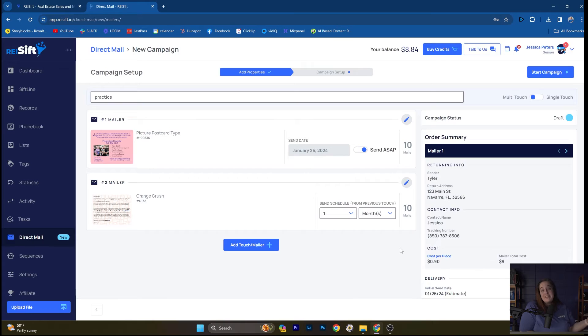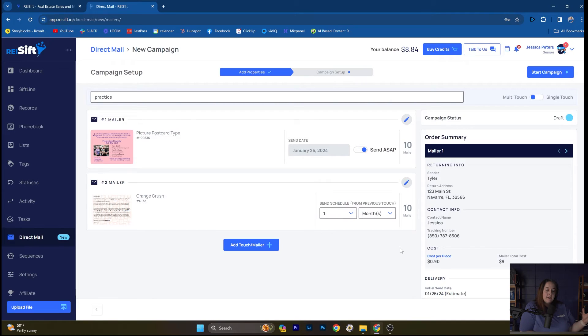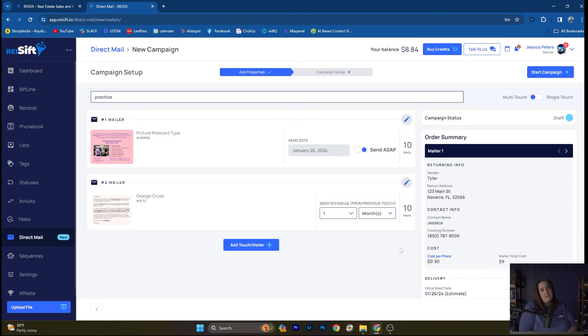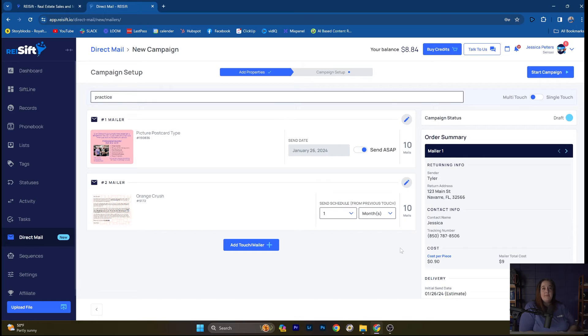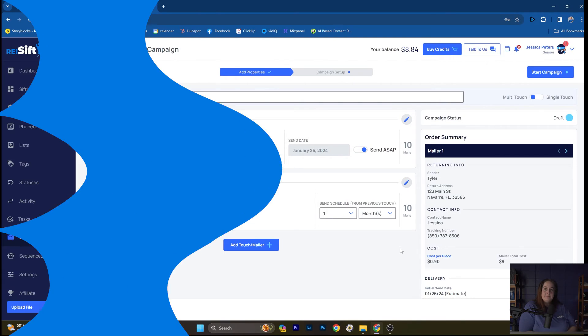I'm not going to click Start Campaign here because I didn't carefully select who I wanted to send this mail to. But I just wanted to give you a little taste of our direct mail feature here. And we're really excited for it and the capabilities of SIFT in this direct mail, especially in this day and age where things are getting stricter with texting and calling, that direct mail is always an option with REI SIFT, and one that we find a lot of conversion with. So we're really excited about this.